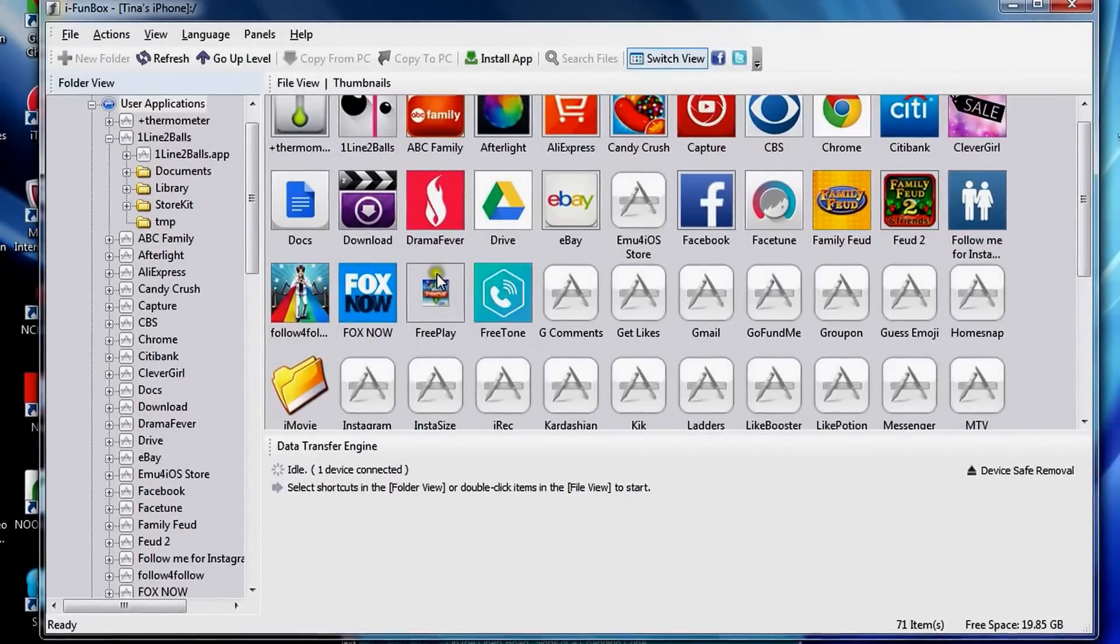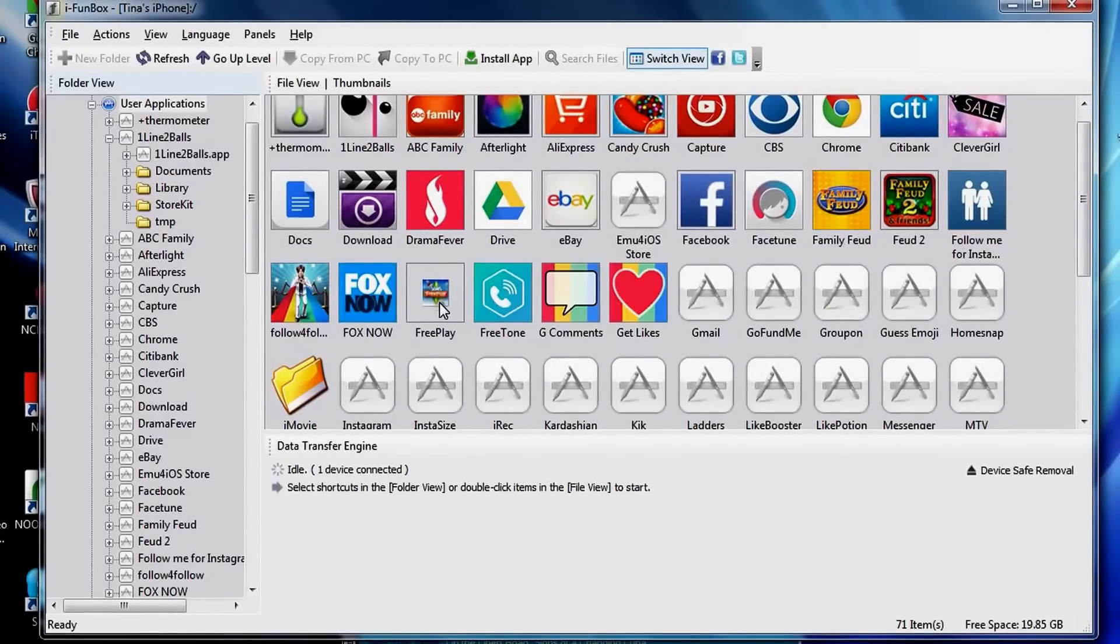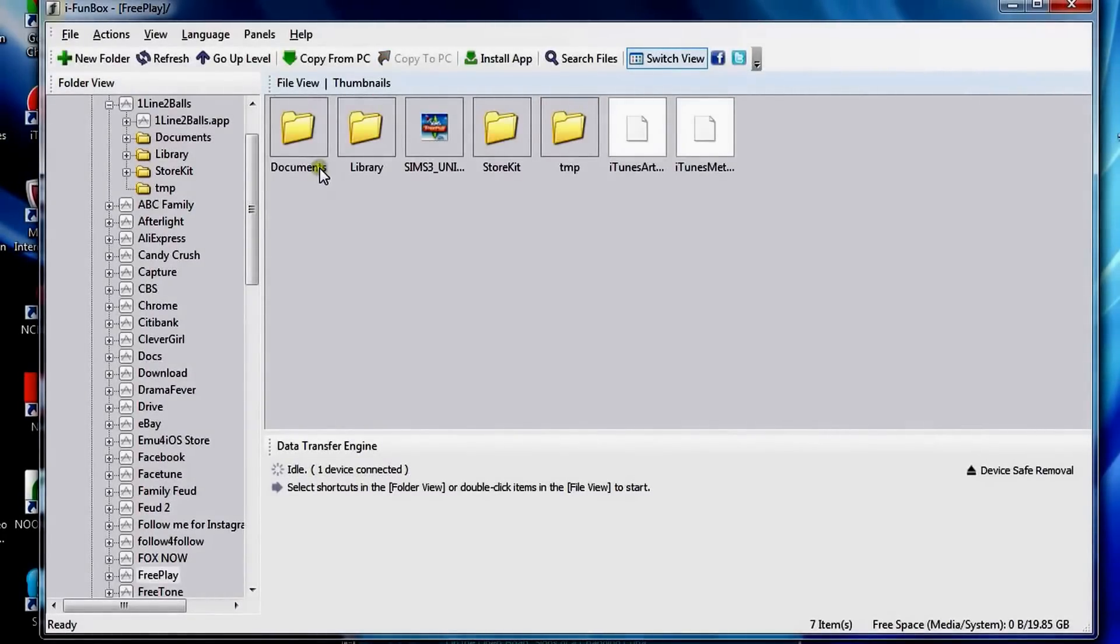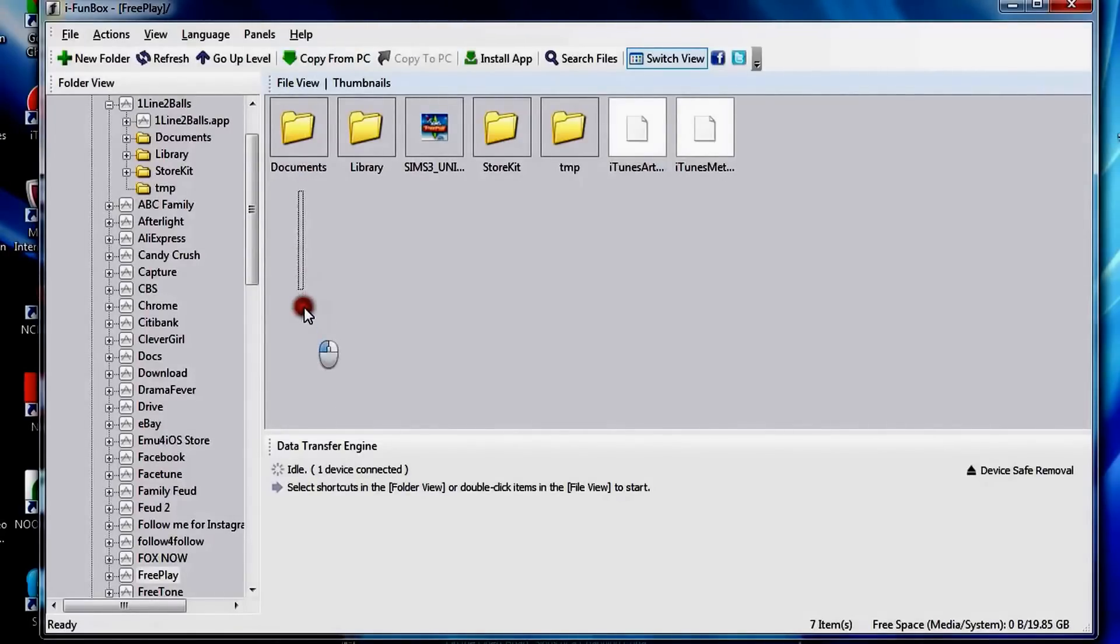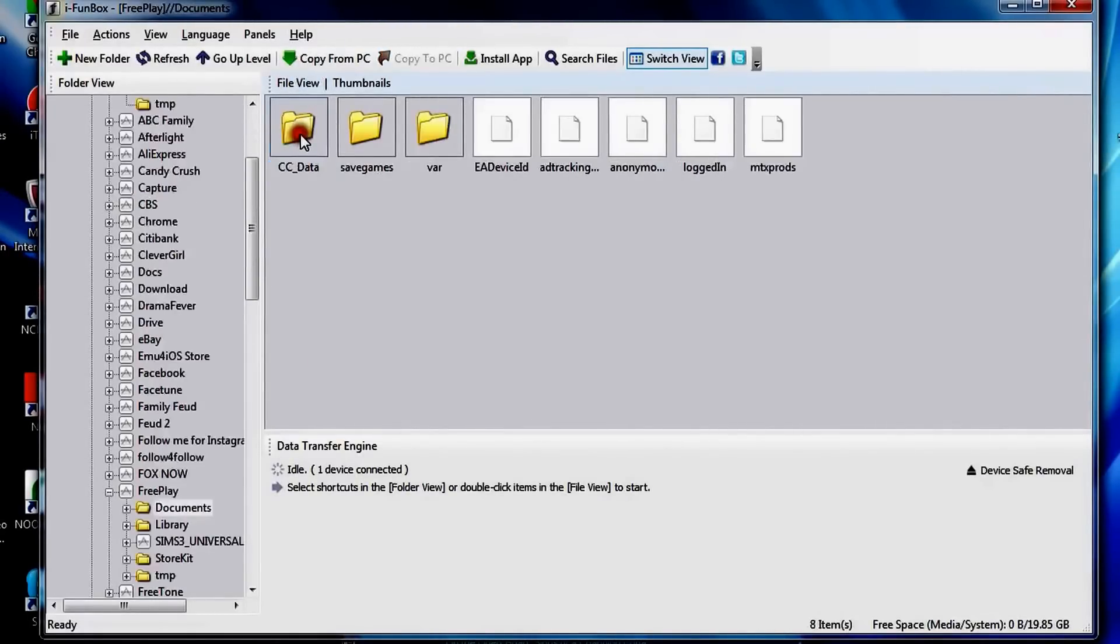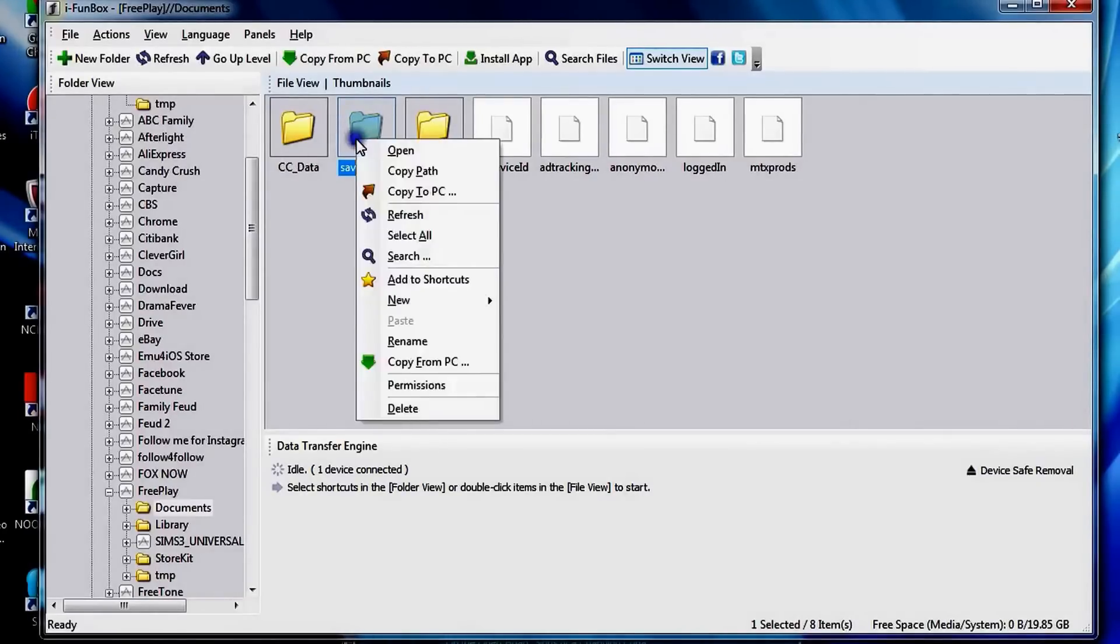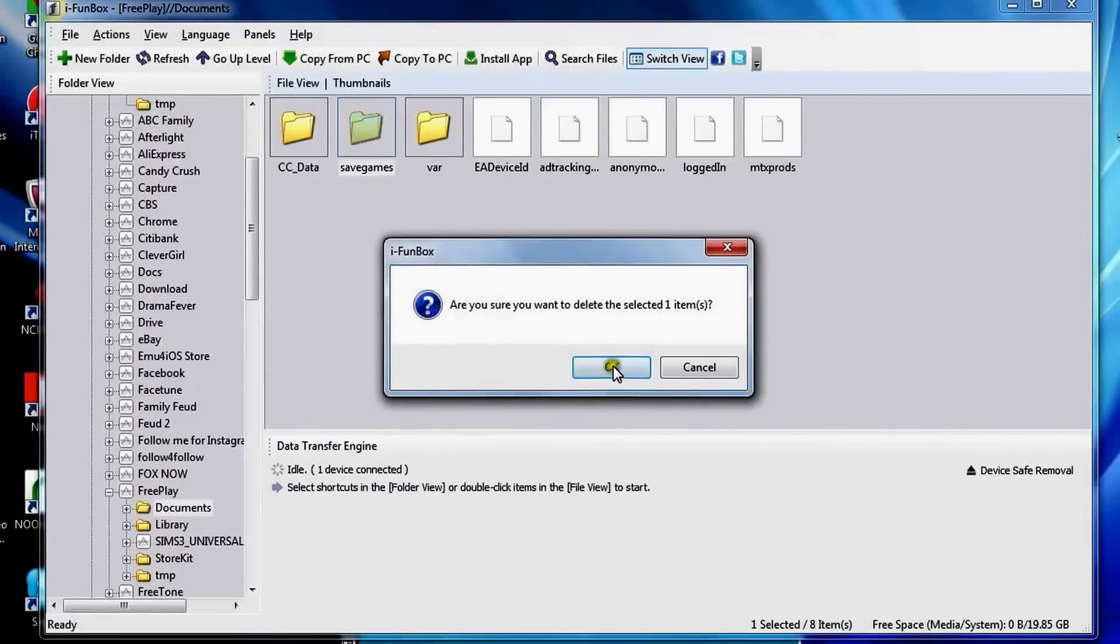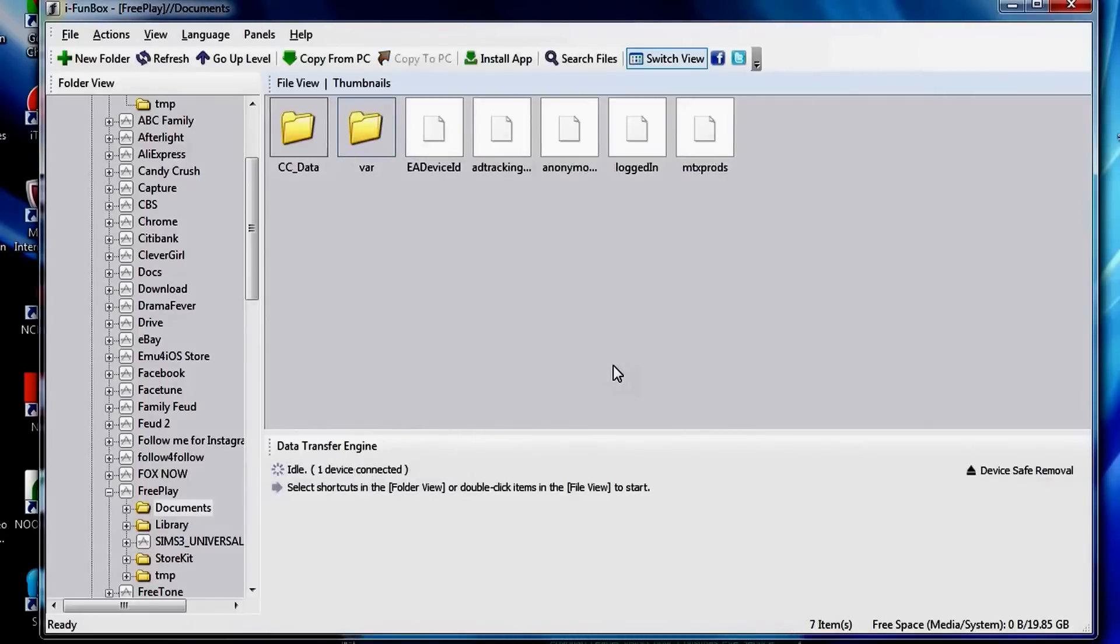And there's Sims FreePlay, we're going to double click on that. And we're in it. So let's go into documents. The documents file is right there. Documents and documents only.